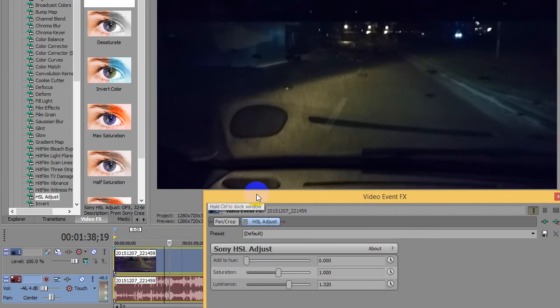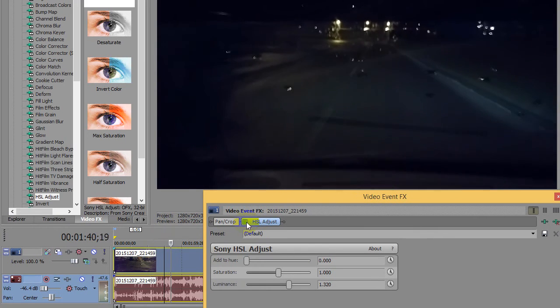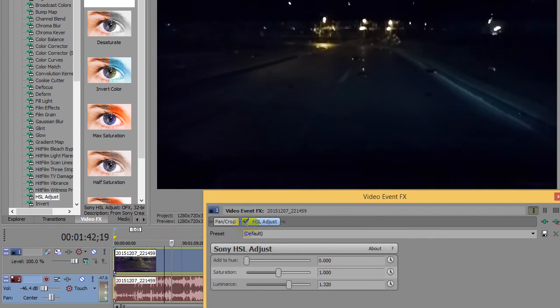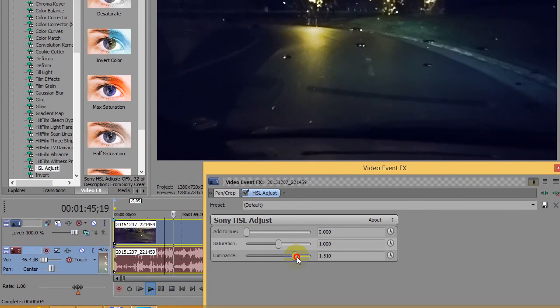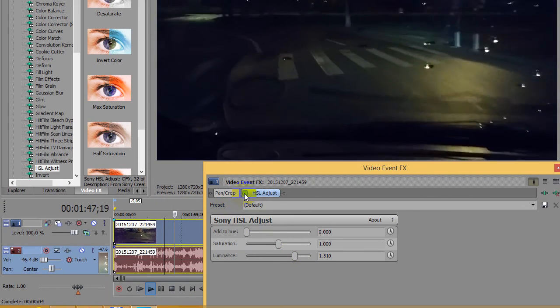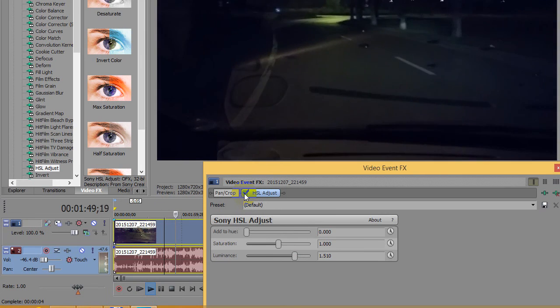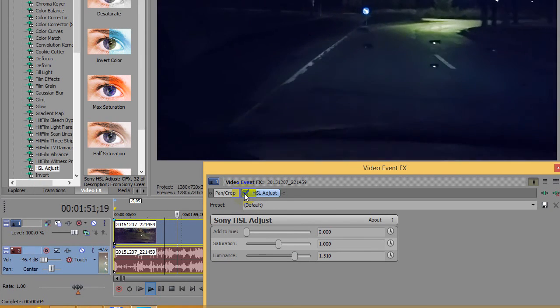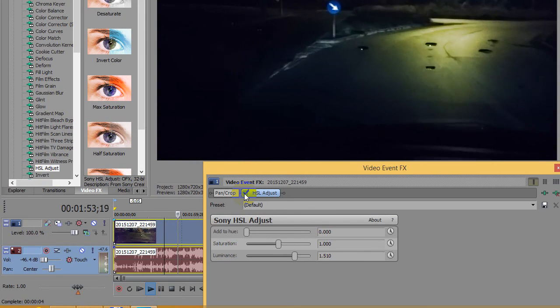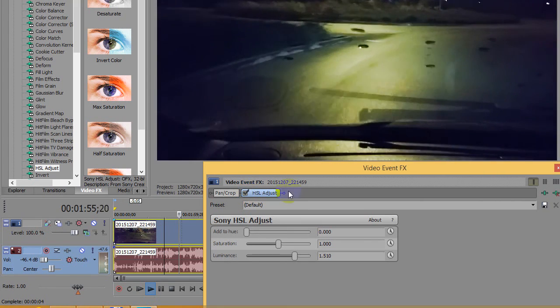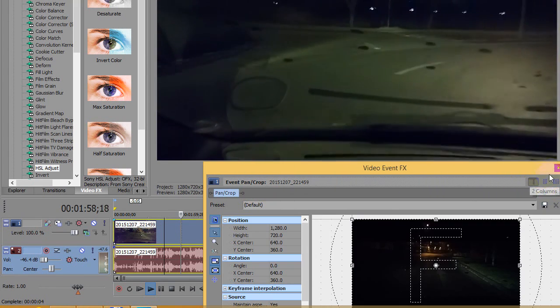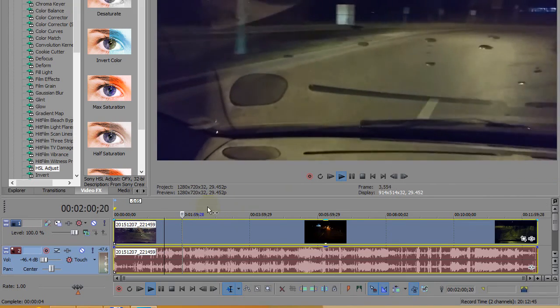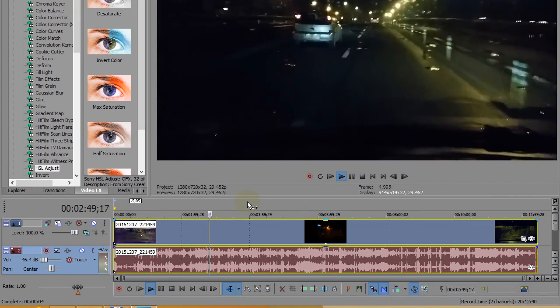This one is especially good for daytime videos. It will make the video pleasantly whiter, a clear white not a gray one. So these are the four ways to make a video brighter in Sony Vegas. Thanks for watching and bye bye.